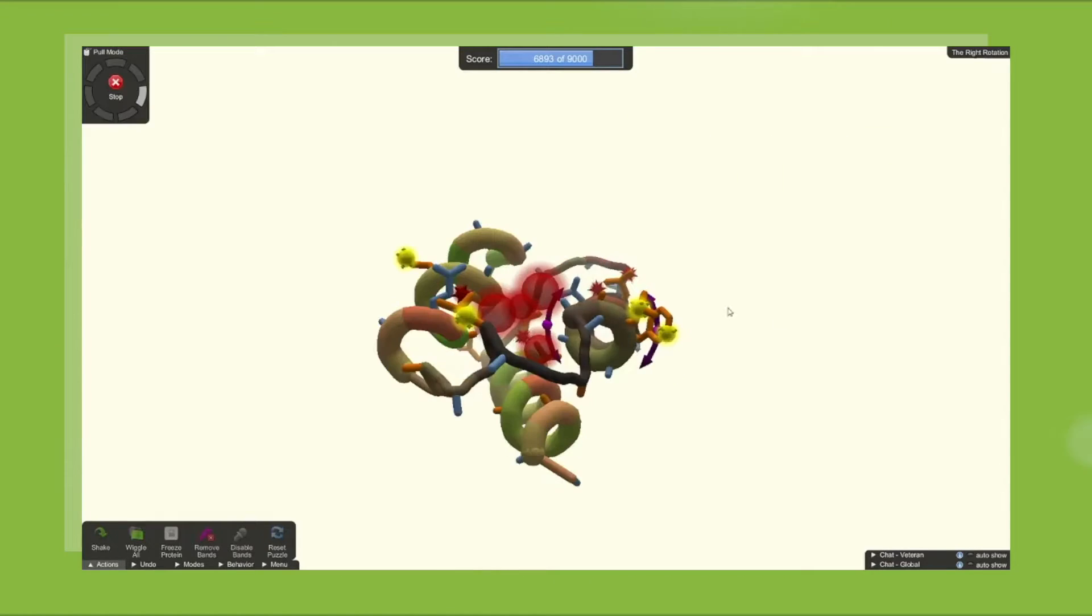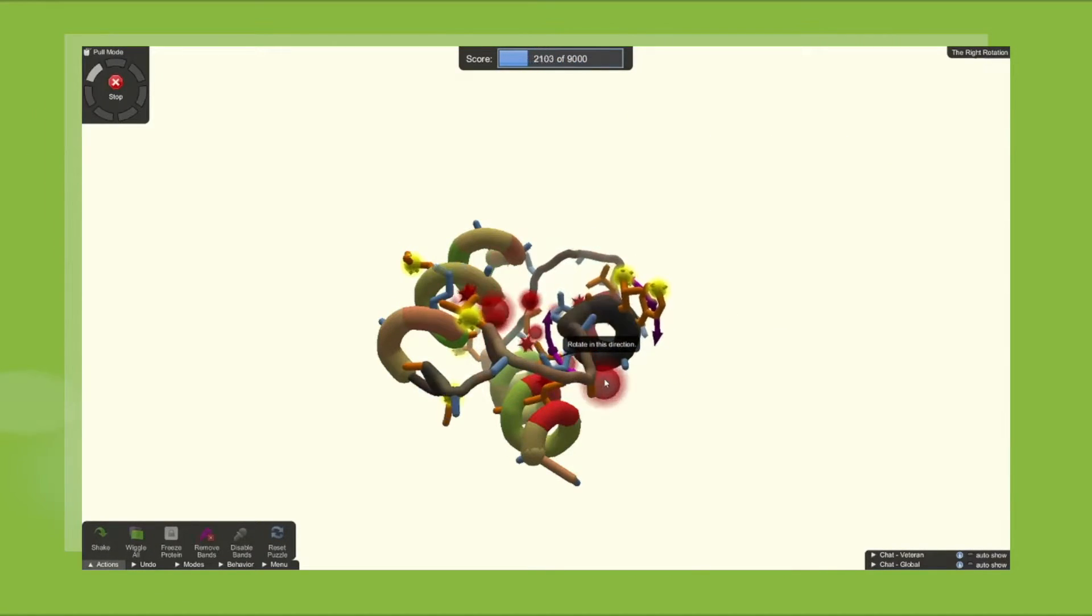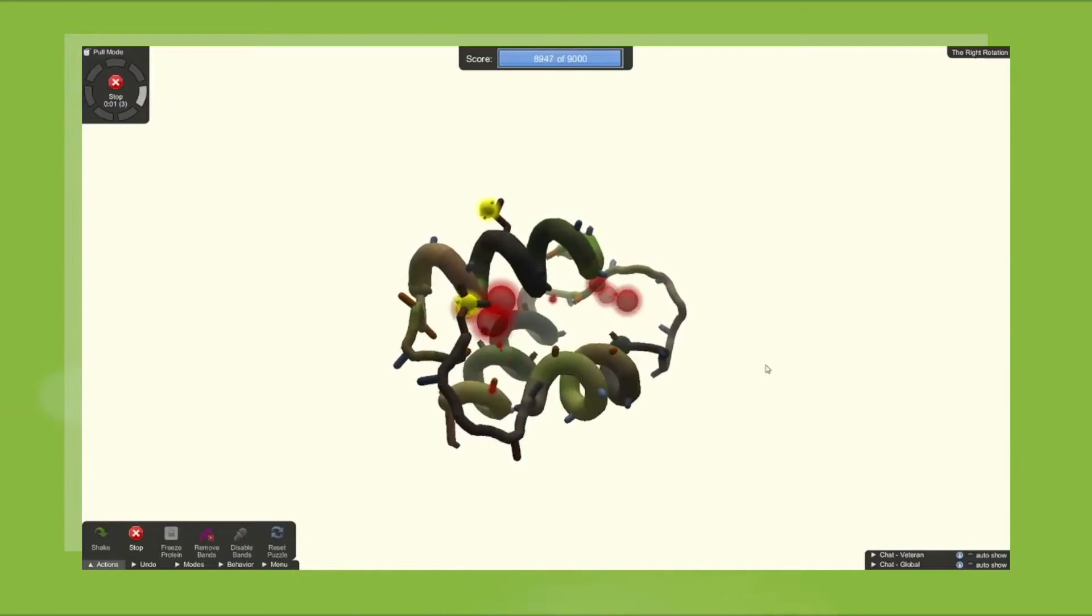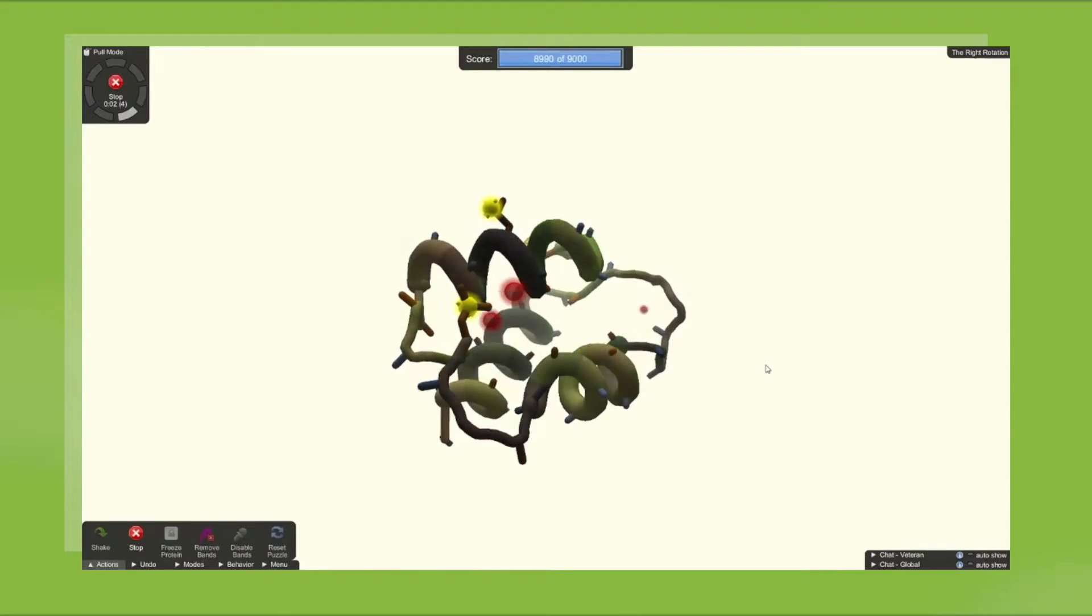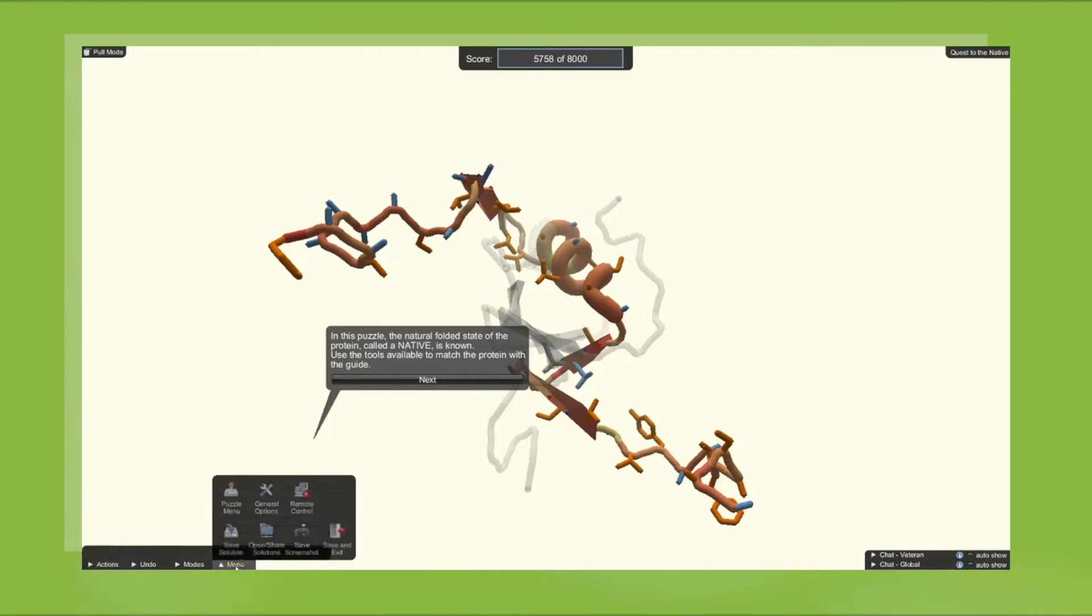The interactive nature of Foldit and its accessibility to non-scientist audiences has attracted the interest of educators, despite Foldit not providing material that's explicitly tailored for science education. Well, that's changed.